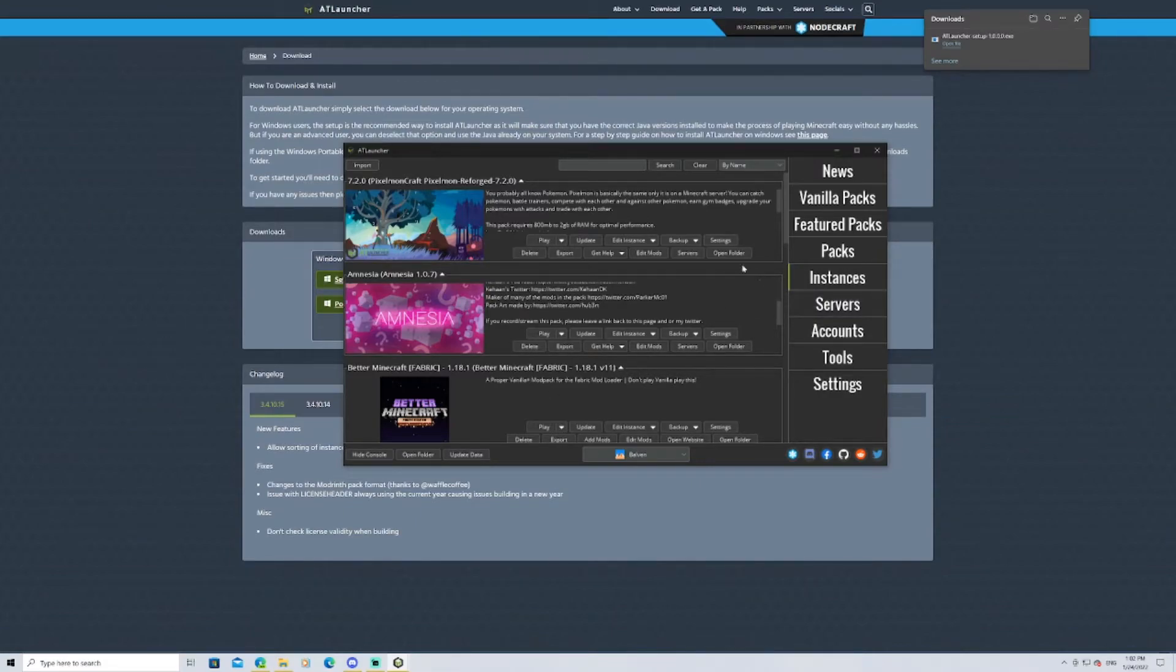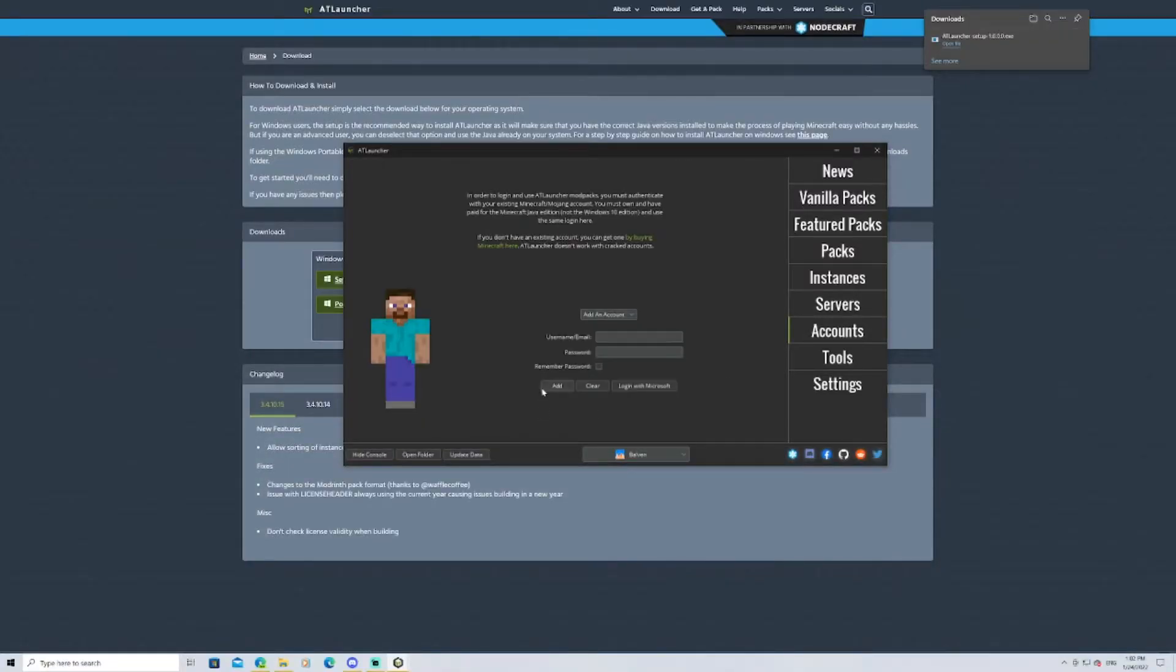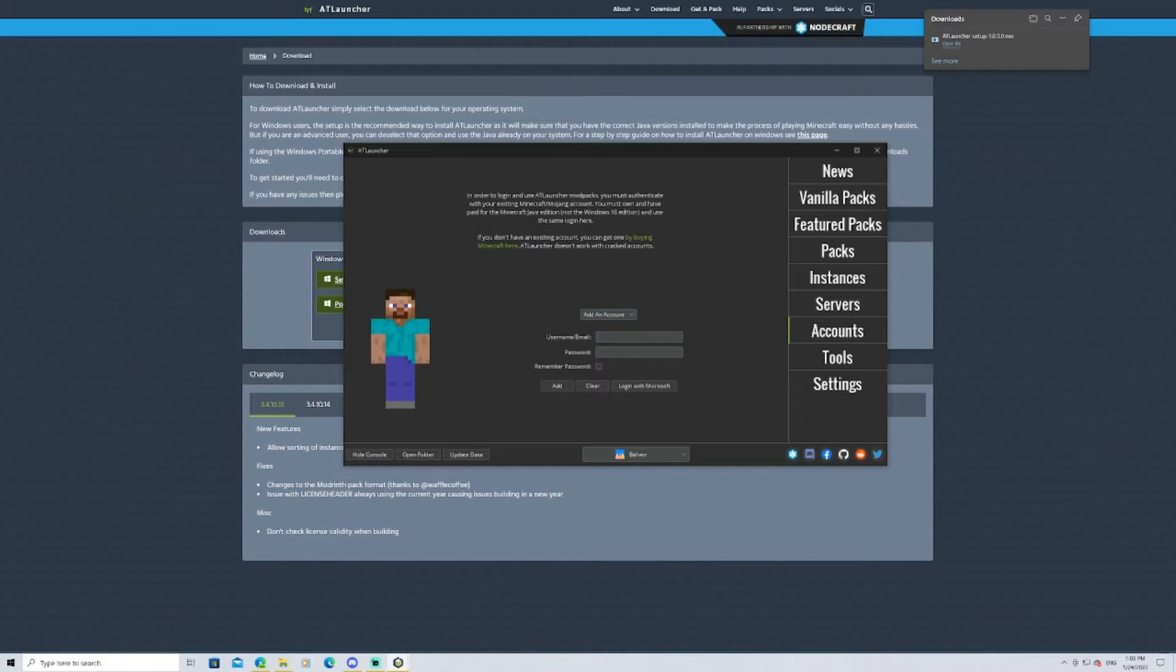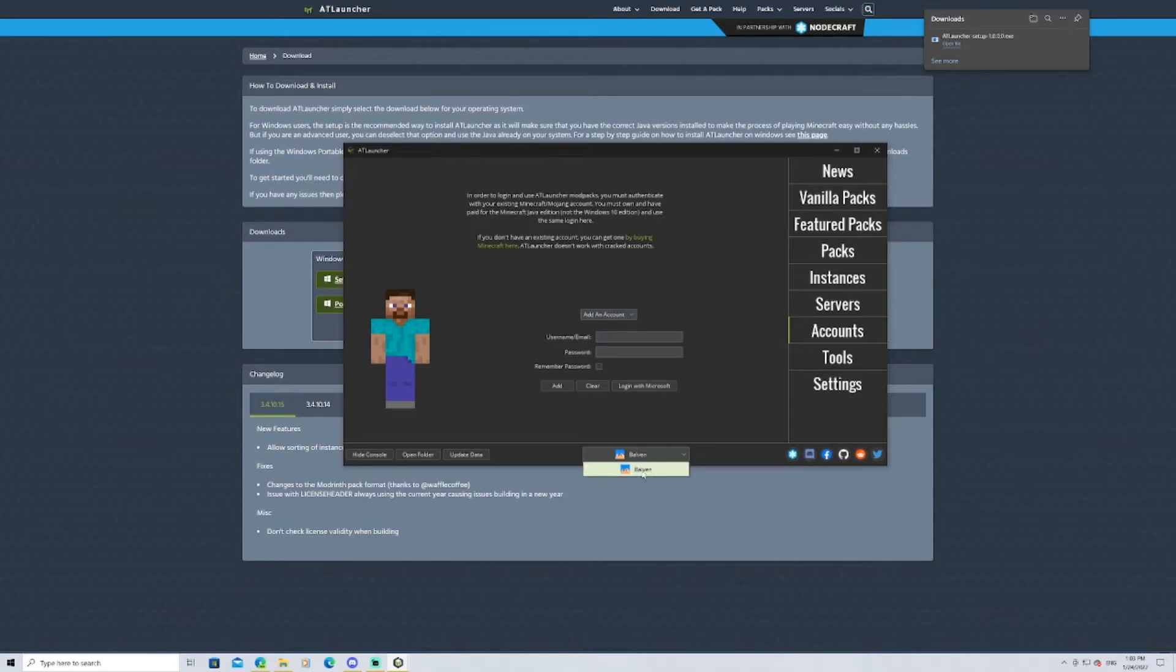What you're going to want to do is, first things first, you're going to want to go to accounts, and make sure that your username or email and password is logged into Minecraft. If it's not logged in, ATLauncher's going to treat you like you're on a free trial of Minecraft or something along those lines. You have to make sure you're logged in, and you're going to have to make sure that this is displaying what account you are on. This is my account, and so that's simple enough.